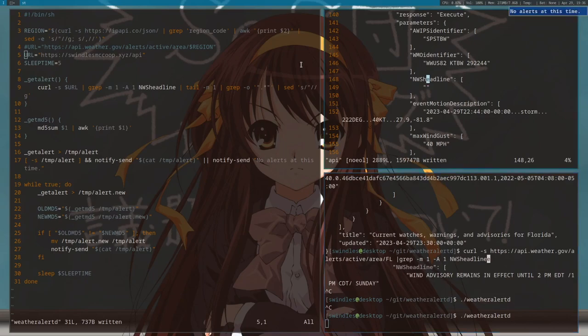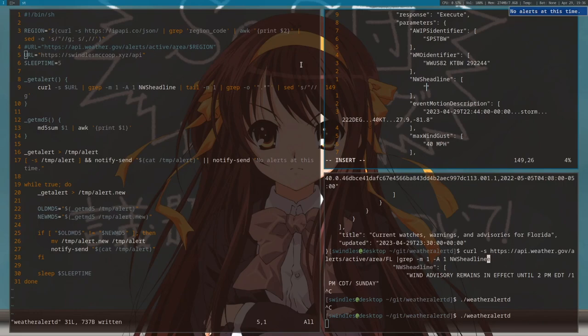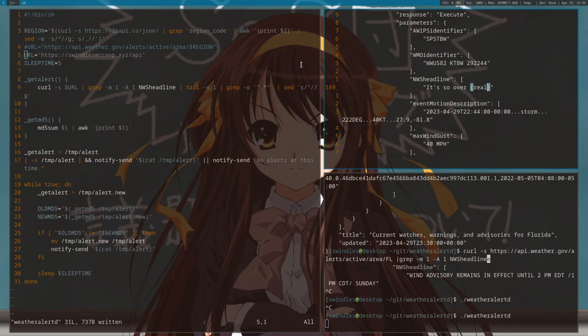We'll do no alerts at this time, and then I'll put something in here like it's so over. I'll save it and then once it goes to update again, just a few seconds.